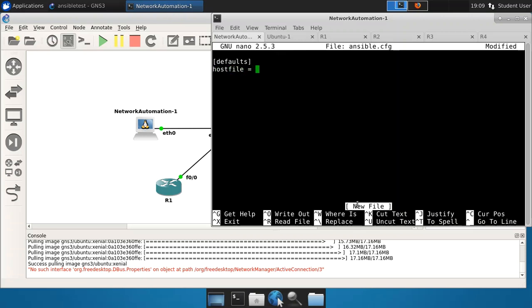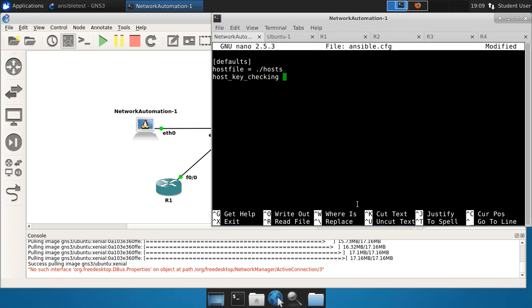This is just to get Ansible running properly. So host_file equals ./hosts. We'll turn host key checking off. And we'll just put a timeout of five seconds. There we go. That's really all we need to do just to point to that host file and do nothing else special. Let's save that.